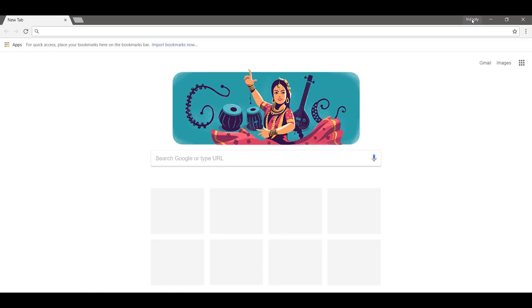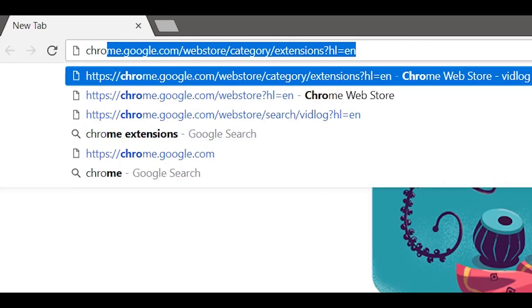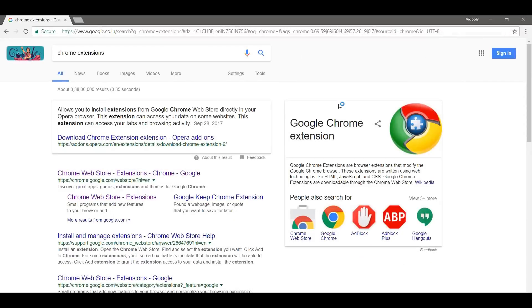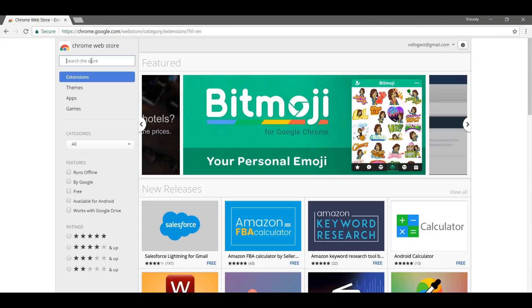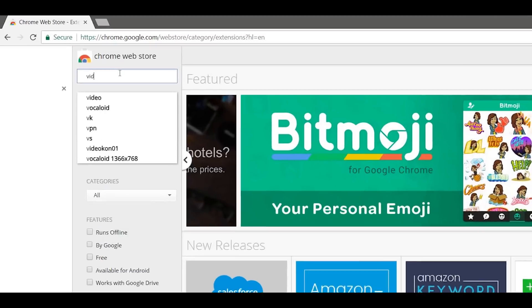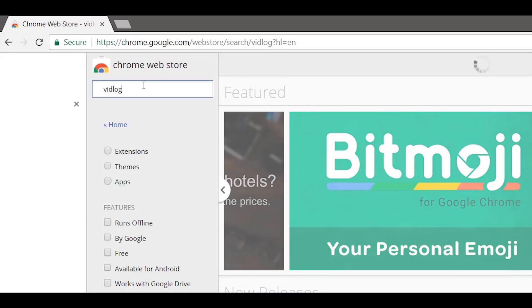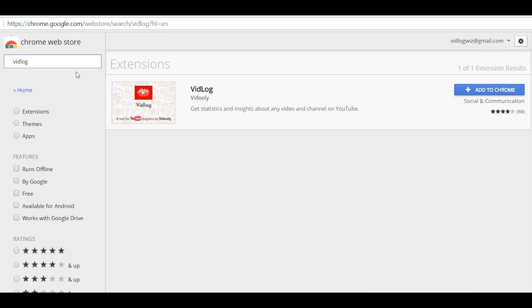Type in Google Chrome extension. There it is, click Chrome Web Store. Type in VidLog: V-I-D-L-O-G. Hit enter. There it is, VidLog extension.